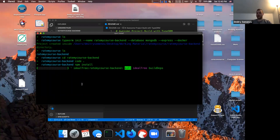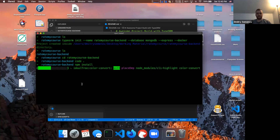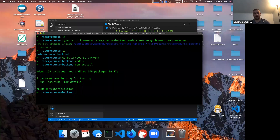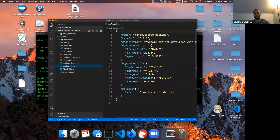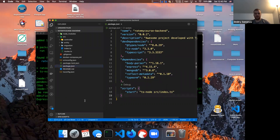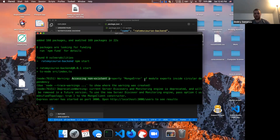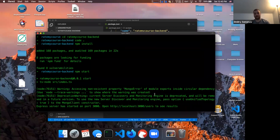It installed 168 packages, and then we run 'npm start.' It says: warning about accessing a non-existent property — mongoose error — inside a circular dependency. What happened is since we initiated with MongoDB, we're trying to connect to a MongoDB client that we don't have running yet. So let's actually get the MongoDB client running. I mentioned the MongoDB community client in the email I sent yesterday. You can install it on your local machine to run a local database.